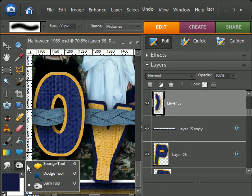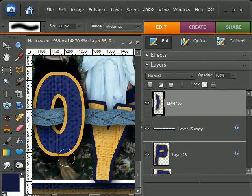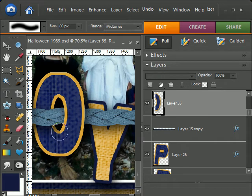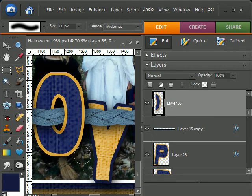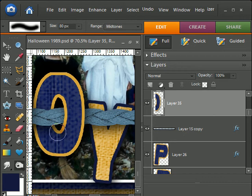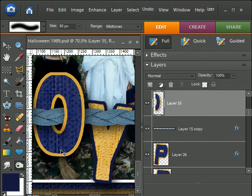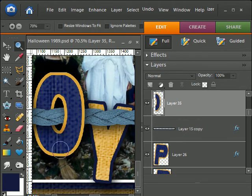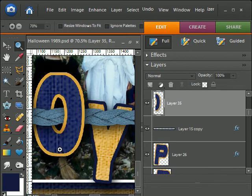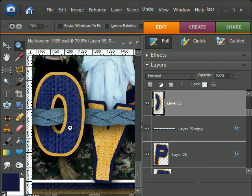I'm gonna try the burn tool to darken that up. That is too big of a brush, it's darkening up too much of an area. I hit my control Z to get rid of that.